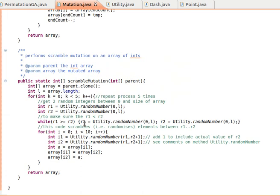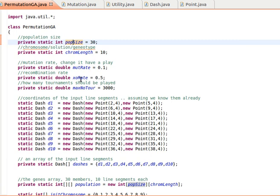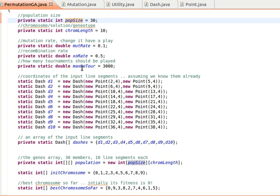This class looks as follows. We declare several variables: the population size, the length of the chromosome — 10, because we have 10 dashes — mutation rate, crossover rate to add randomness to the process. We say maximum number of iterations, maybe 3,000. Remember, if the number of elements is 30 for example, the problem will be almost impossible to solve because the number of permutations is extremely large. And here we have 10 dashes with coordinates, so the correct order is dash 1 through dash 10.